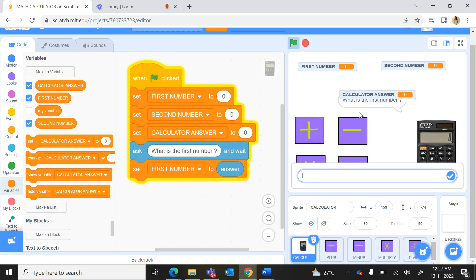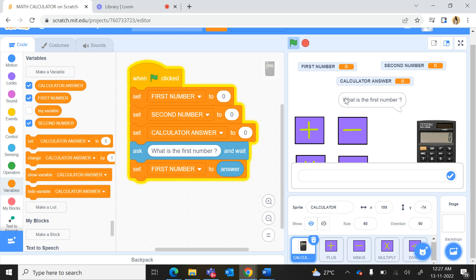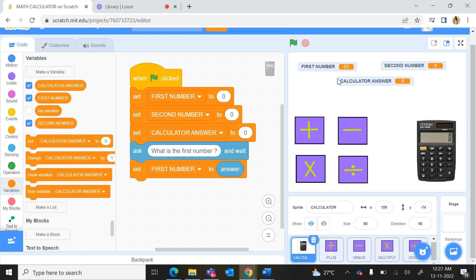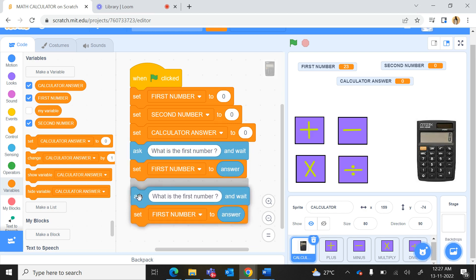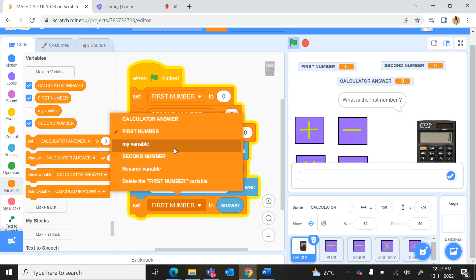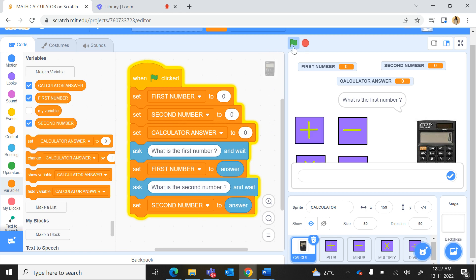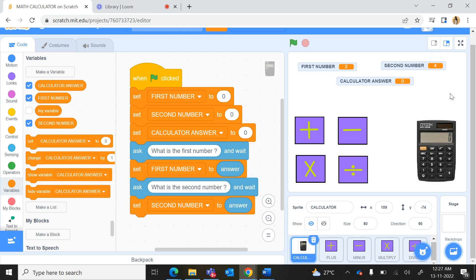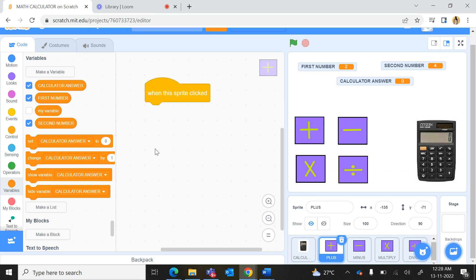Whatever answer the person gives, we store that in the variable using 'set first number to answer'. Let us run this — it is asking what is the first number. I type 23 and you can see 23 has been stored in the first number variable. We duplicate the Ask command, change it to 'what is the second number?', and set second number to answer. Now when we run it, it asks for both numbers and stores them.